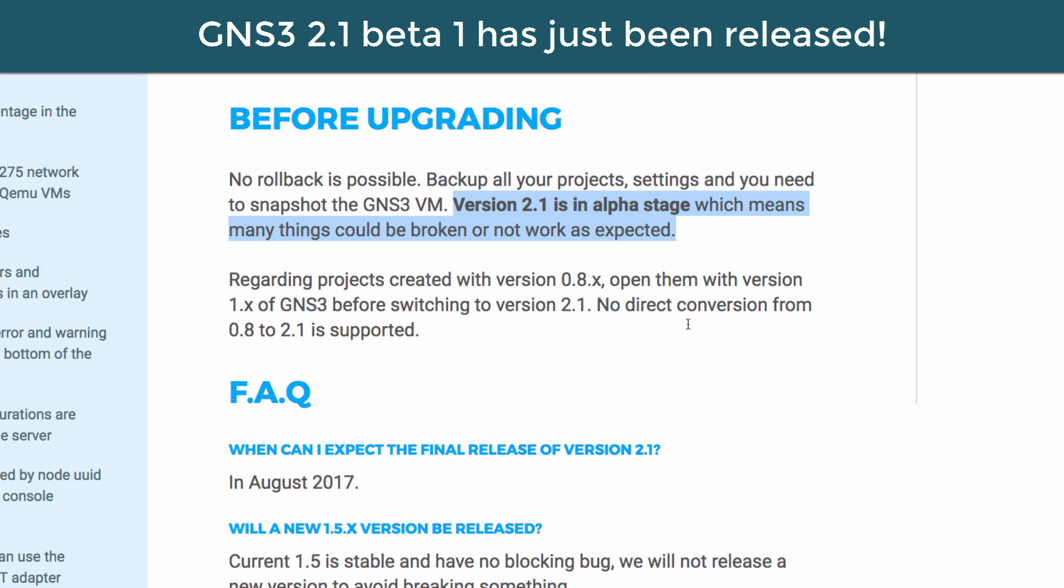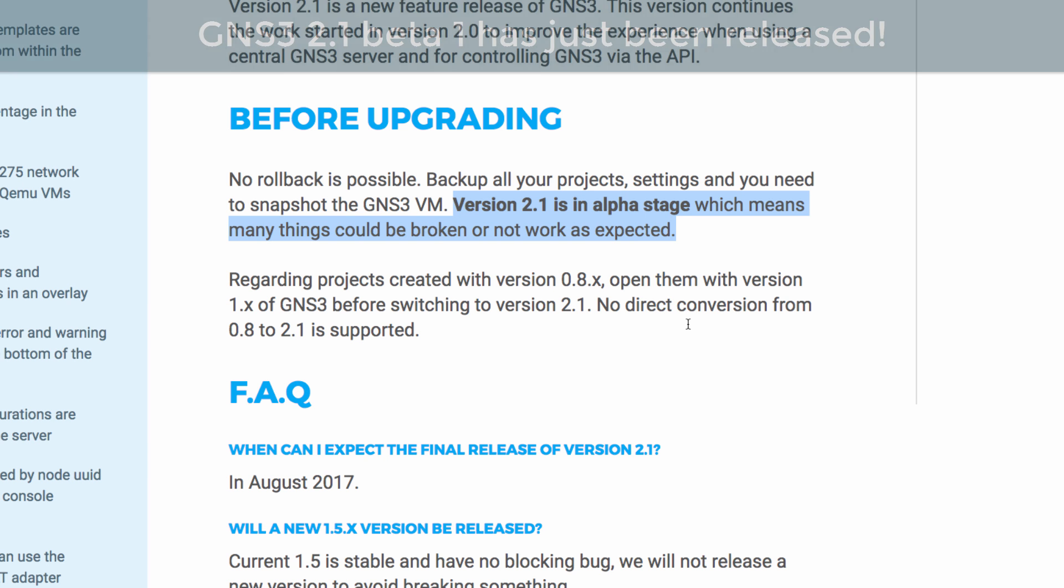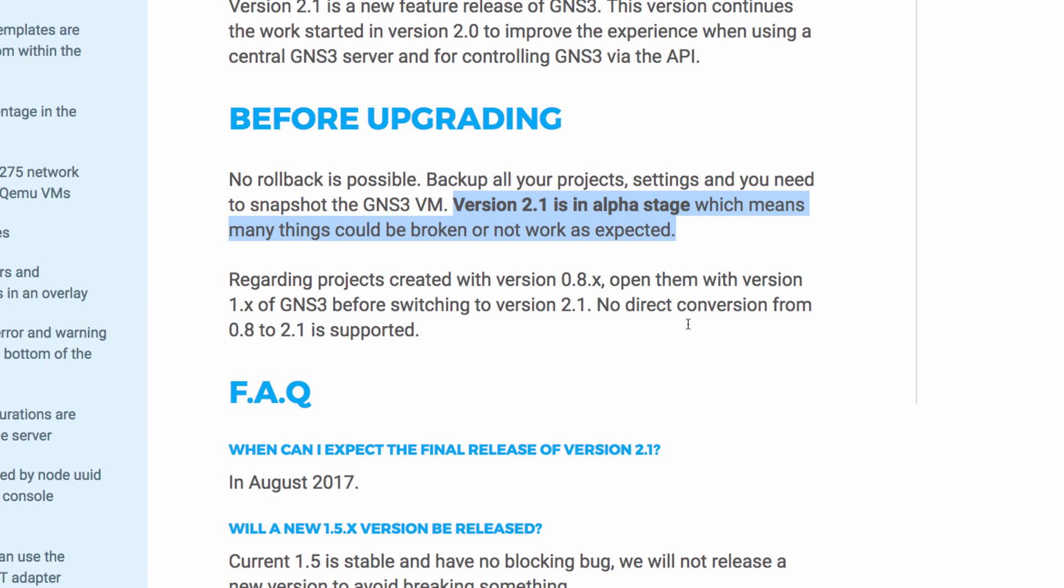Now here's an important warning. This is an alpha release of GNS3. Don't upgrade if you've got something important to do. Rather wait for the final release. Here are some FAQs.